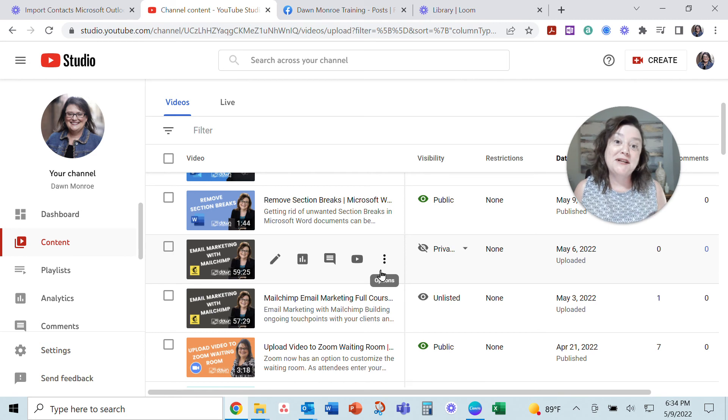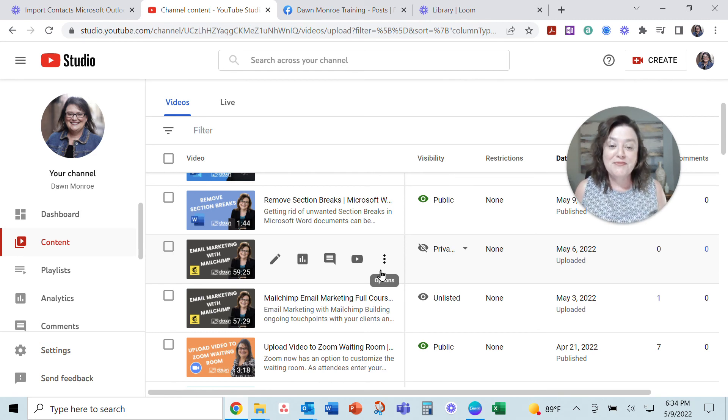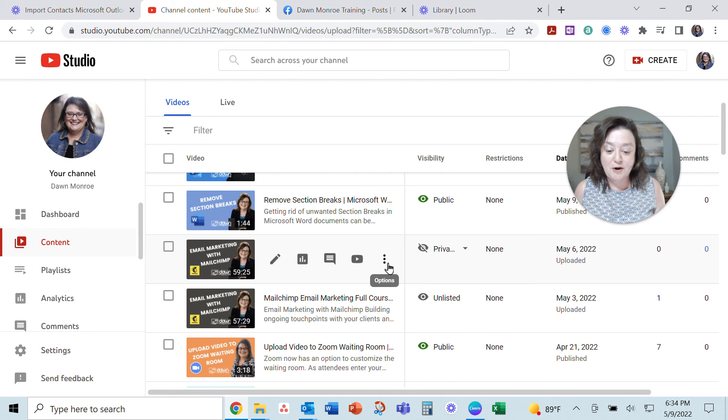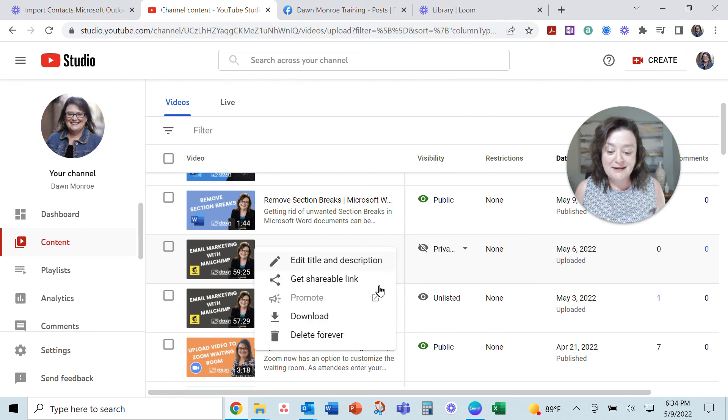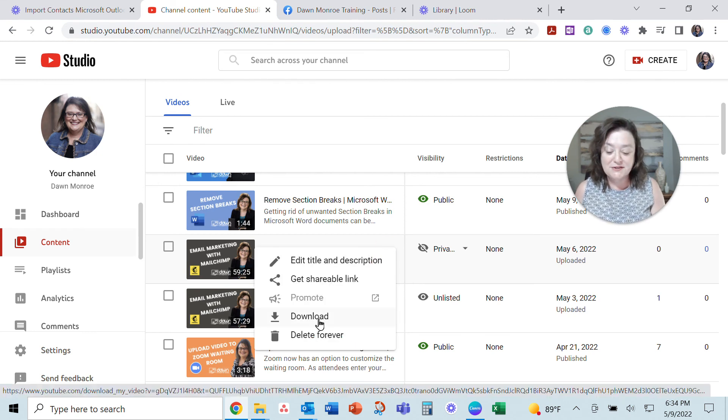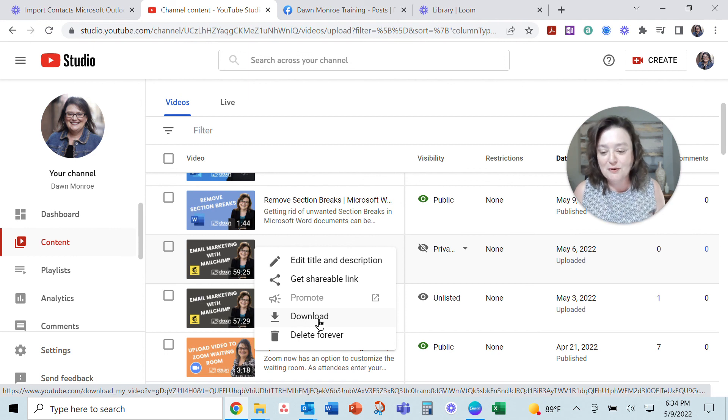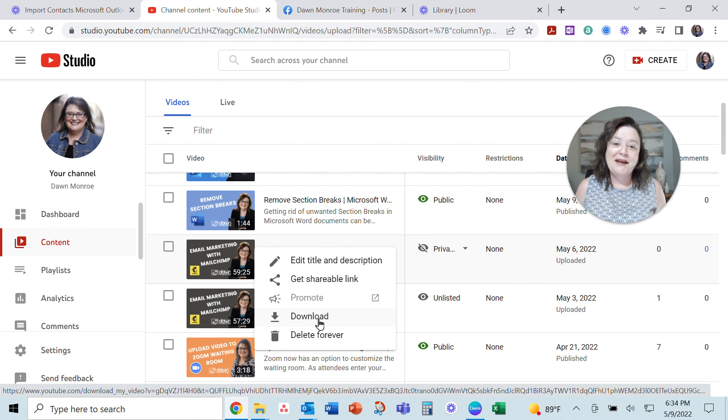So anyway, I wanted to share. A little frustrating, but just go ahead and download it once you've done one process or the other, then upload it again and do the other process. So anyway, good luck to you.